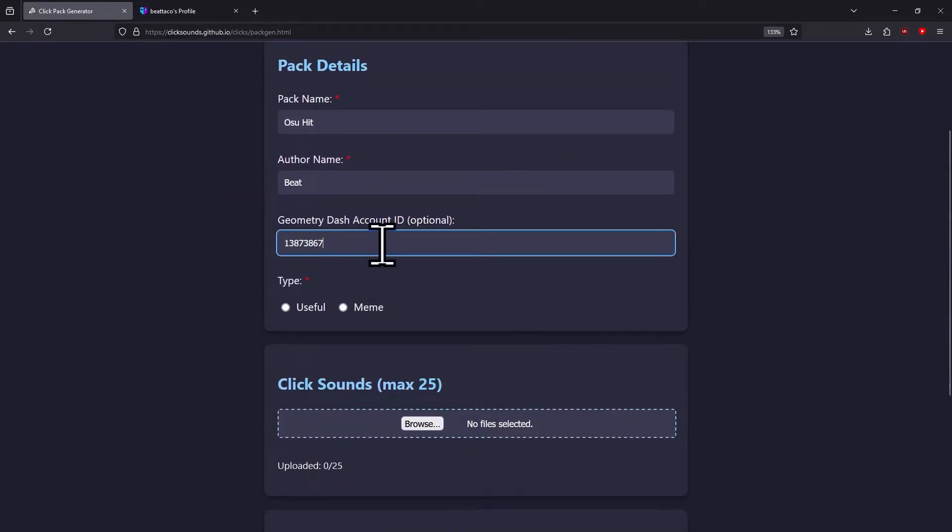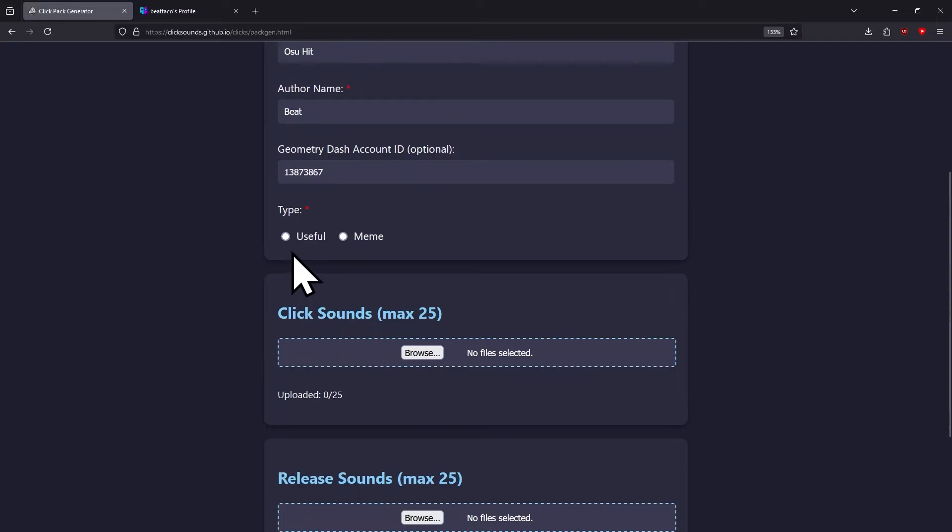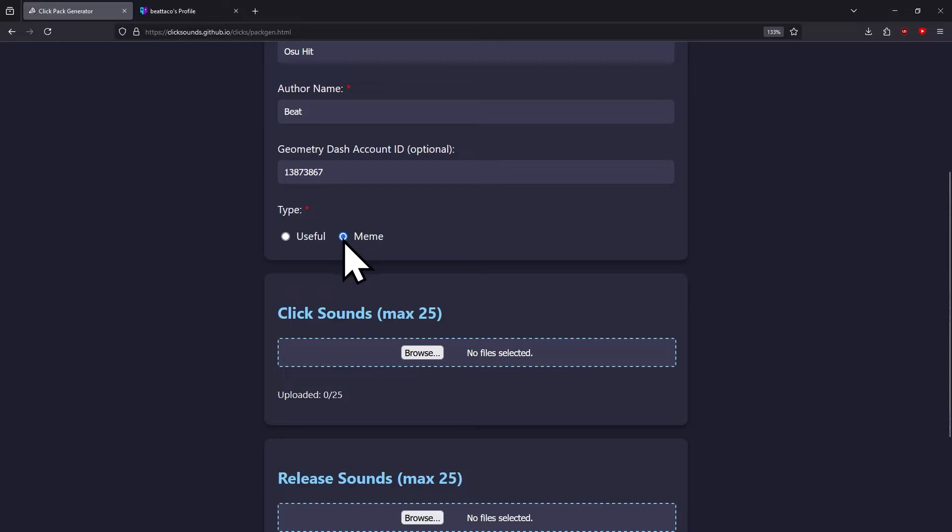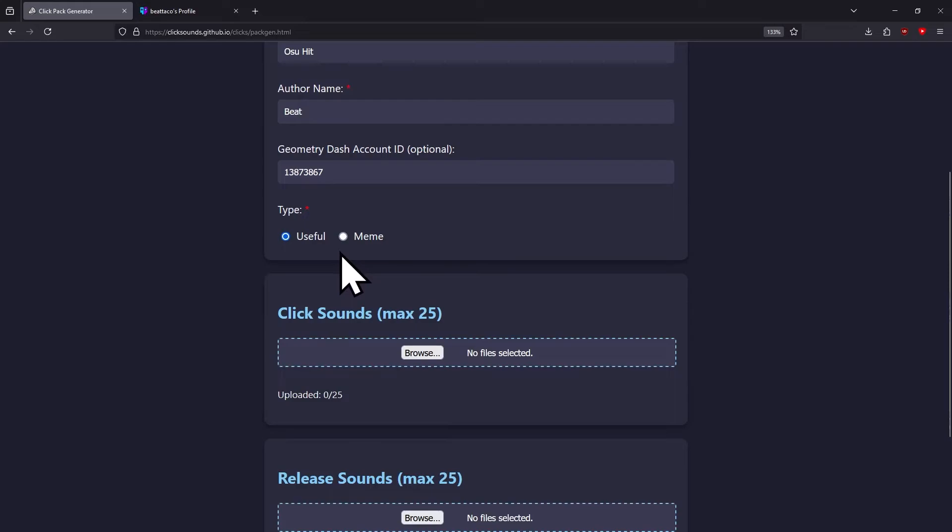The next part is type. If your click pack is just joke sounds, then you're gonna pick Meme. But if it's something like a mouse click or keyboard button press, you're gonna use Useful.